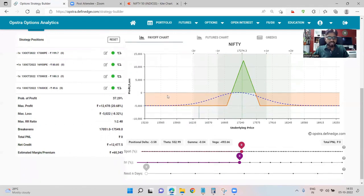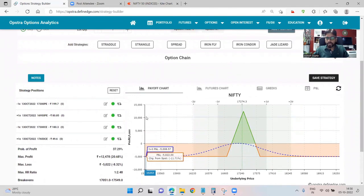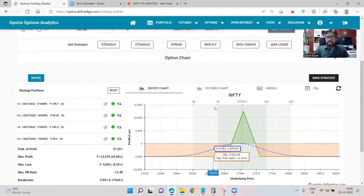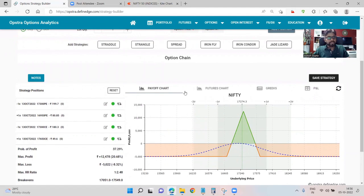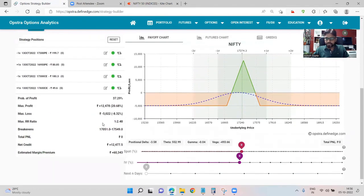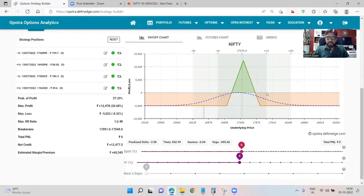Max profit is 10,400, max loss is 5,000 on one lot, and break-evens are 17,051 to 17,549. Now let's fix an account size so we can define how many lots we are going to trade. If we fix the account size to 10 lakhs, how many lots should we start with? At any given point in time, your strategy should not be in a loss of more than two to two-and-a-half percent every week, which makes it 20,000 to 25,000.